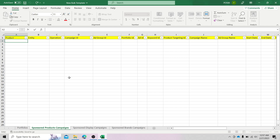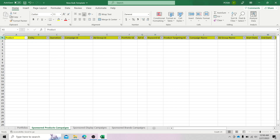So this is how you basically do it. First, you have to have your Bulk Operations template ready, and you can download this directly from your Amazon Seller Central account. Once downloaded and you open up the file, you will see on this first row some information: the product, the entity, operation, campaign ID, ad group, portfolio ID, and so on and so forth. So these are guides for you to know what information you would need to put in each of these columns.